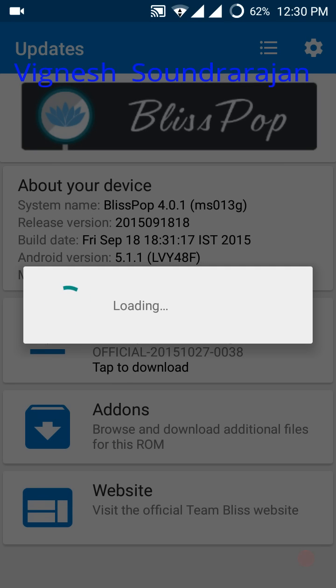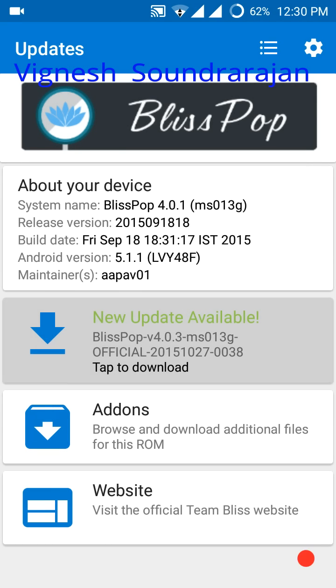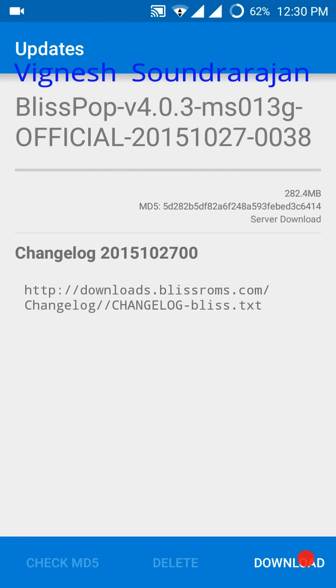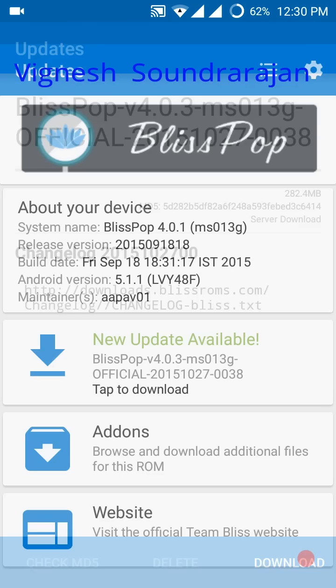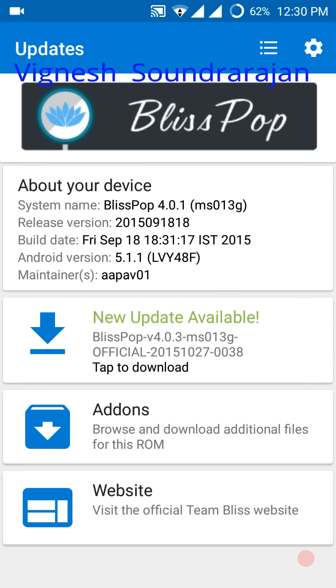It is searching for the update. My internet connection is slow. You can see here, new update available. If I click it, it will start downloading. I don't know what to do now. I will make another video after I download and install the latest update.